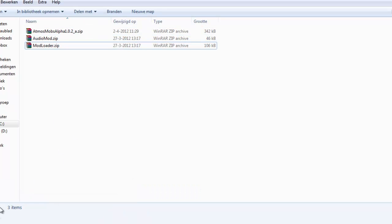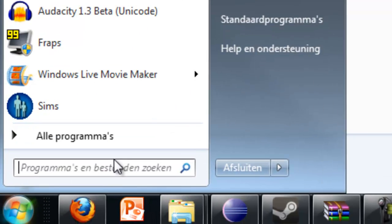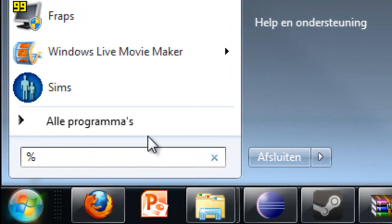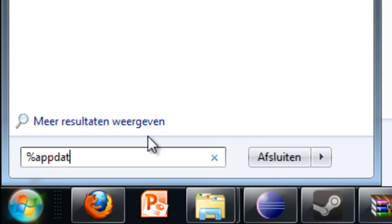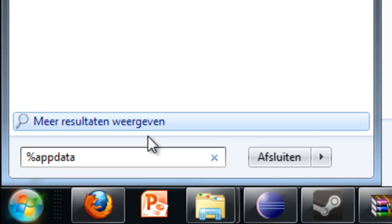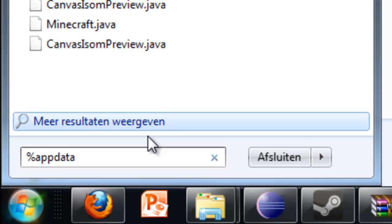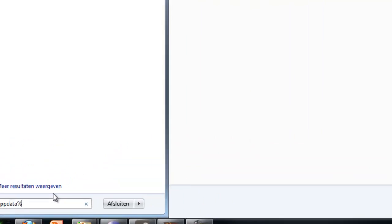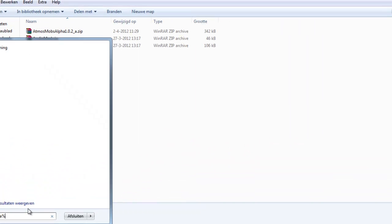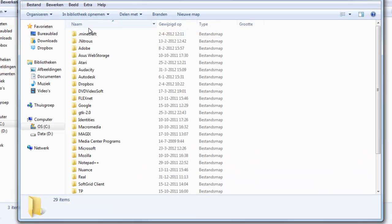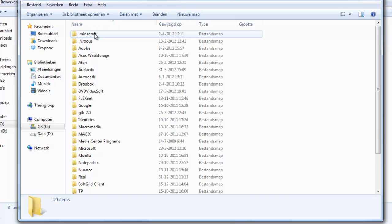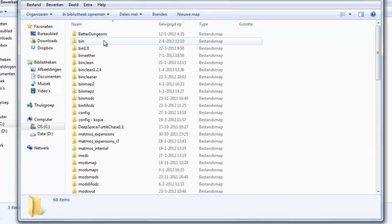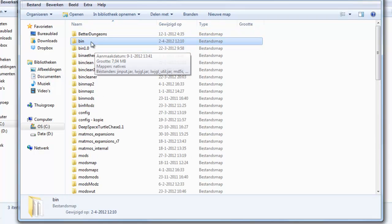You have these downloads, so now you want to install it into your Minecraft. First what you do here, you type in your start menu, AppData, like this, present, then you do this, then you go to .minecraft, and here you have a bin folder.